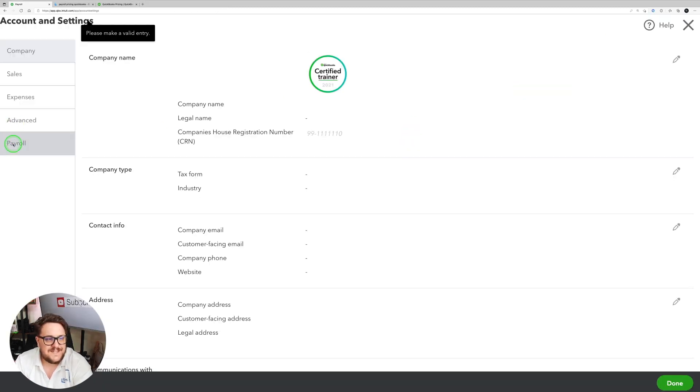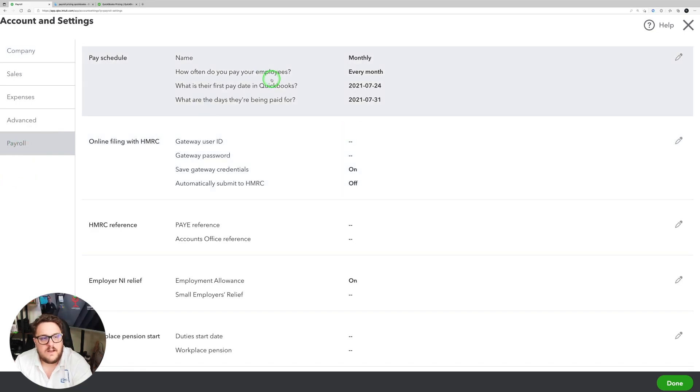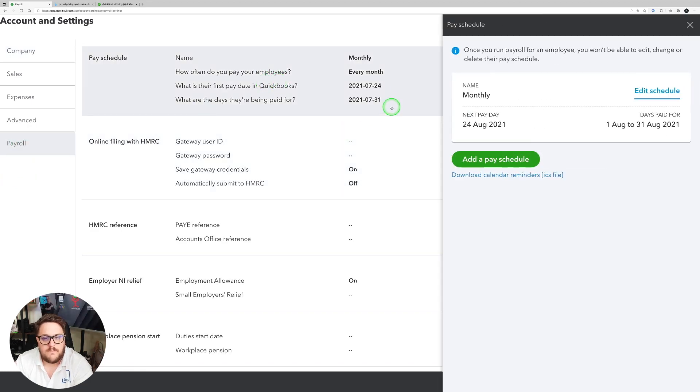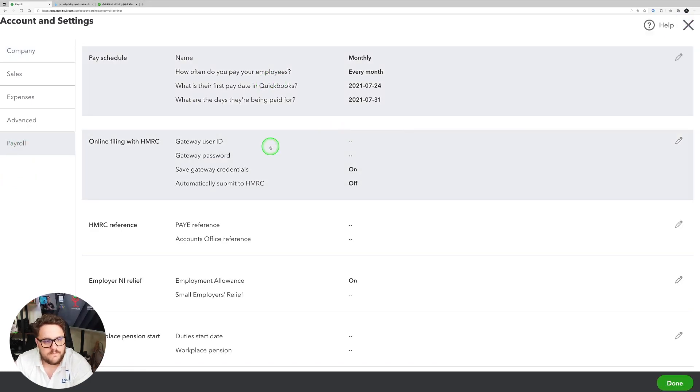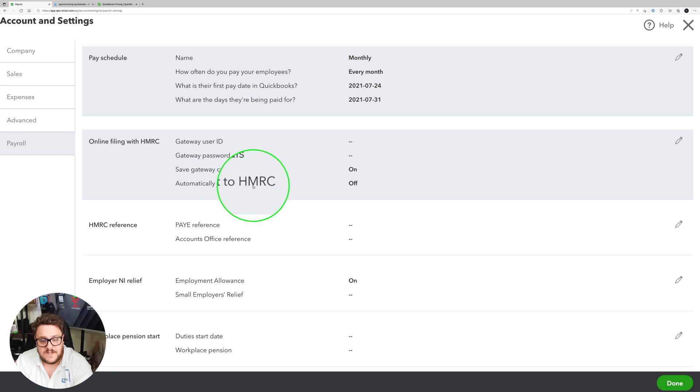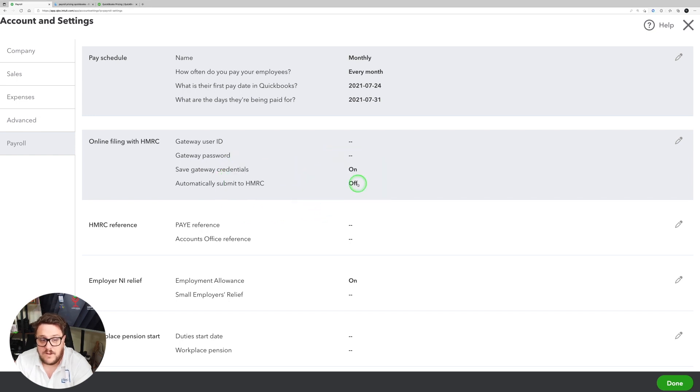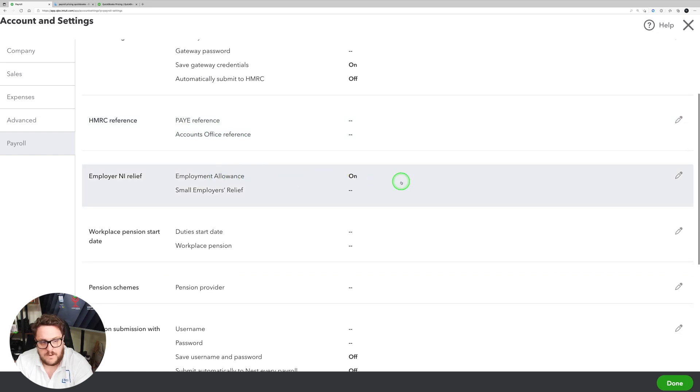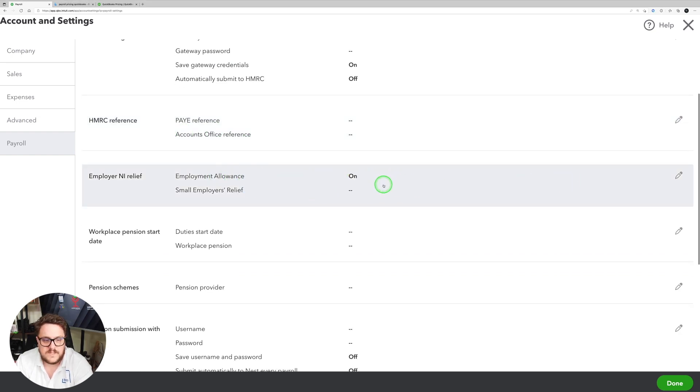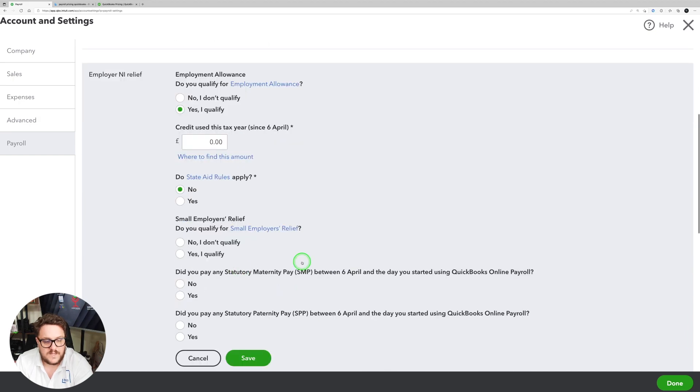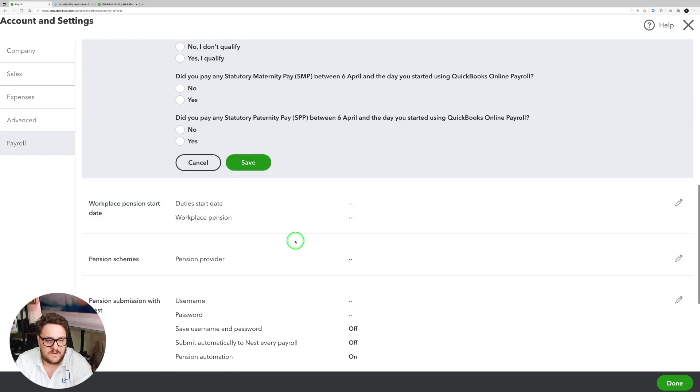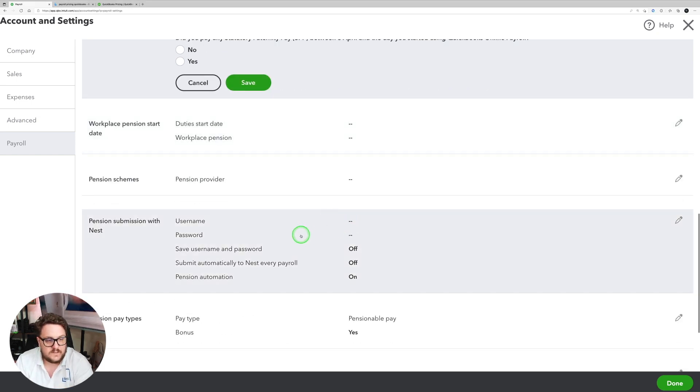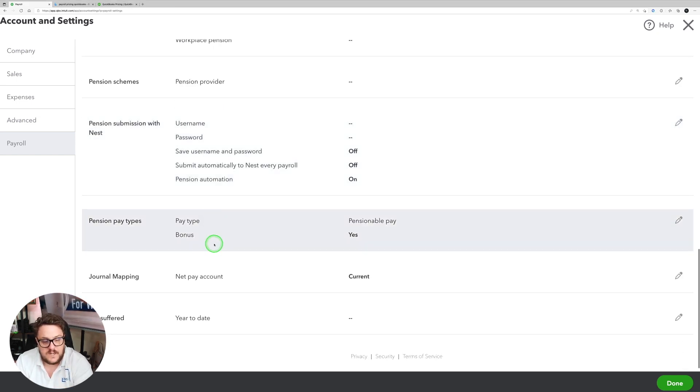In my settings, I now have a payroll section. And in here I can go through my pay schedule at the top to make sure I'm happy with it. I can make sure my HMRC files are in there and automatically set it to submit to HMRC for me. That's quite important actually and works really well. I've got my PAYE reference, I've got my employer NI and small employers relief if I want to go and claim that one. Yes I qualify. Answering these questions to make sure I'm allowable for it. I can put my pension information in. I can also say where my journal is going to go.